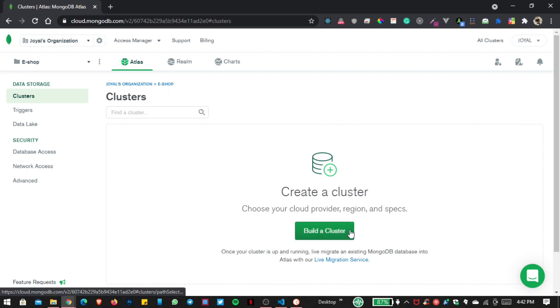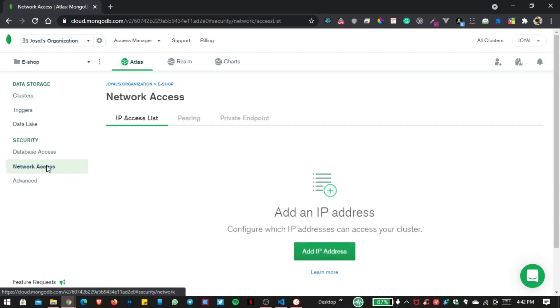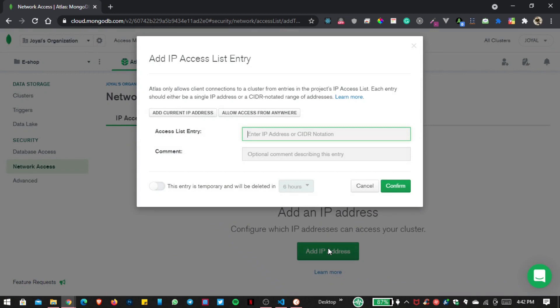Before creating a cluster, let us go inside Network Access and Database Access. I want to add an IP address — allow access from anywhere. But remember, when you deploy this site this IP address will not work.